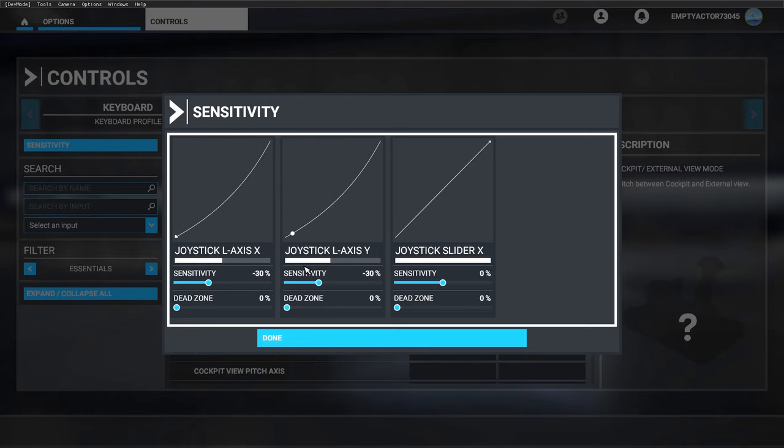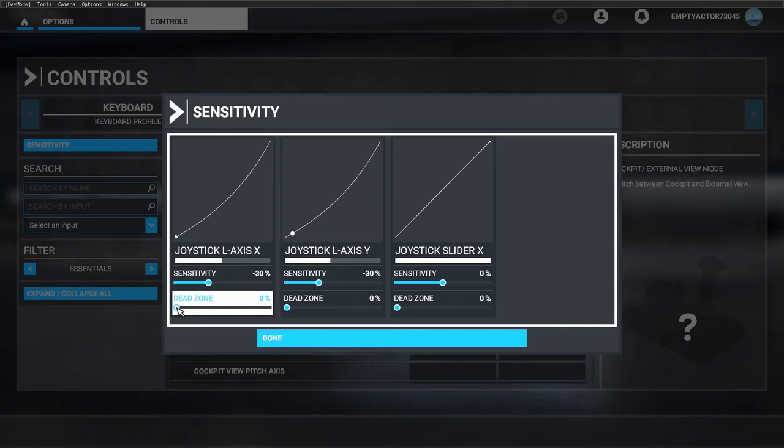I like it to be less sensitive around the center point of the stick, so you can make small corrections and don't see big flight inputs. That's why I set my sensitivity to -30%.